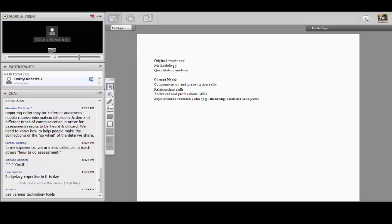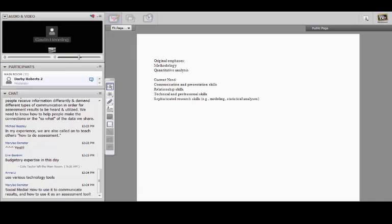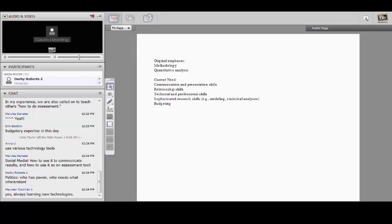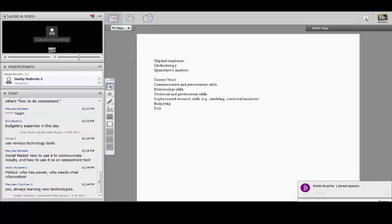Erin chimed in about budgetary expertise — you really need to understand the budget process and the impact of assessment on budgets. Assessment is a political activity mainly because it revolves around resource allocation, and assessment people really need to understand how that impacts the budget process and how you use data to both defend resources and advocate for more.